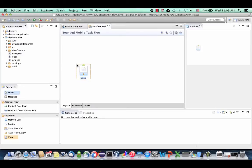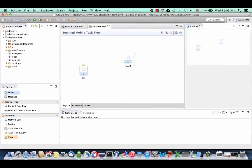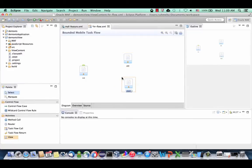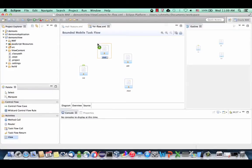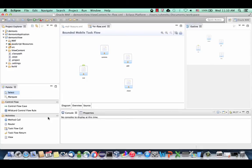We took the view component and dropped it — this will be our first page, called the list page. We're going to create another view called the add page, another one called the chart page, and another one called the camera page. Now that we have the four pages, let's create flows between them.